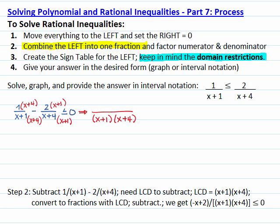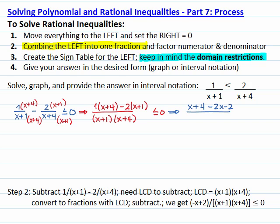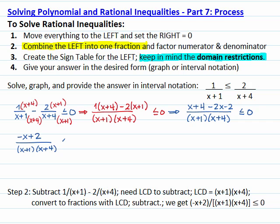The combined fraction has the least common denominator, and numerator 1 times (x plus 4) minus 2 times (x plus 1), all less than or equal to zero. Our next step is to do the math in the numerator: distribute to get x plus 4 minus 2x minus 2, with denominator (x plus 1) times (x plus 4), less than or equal to zero. Combining like terms gives negative x plus 2, over (x plus 1) times (x plus 4), less than or equal to zero.